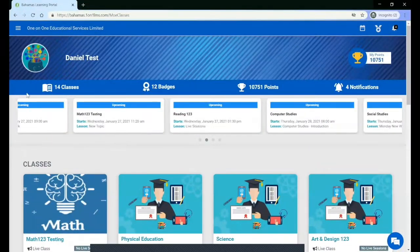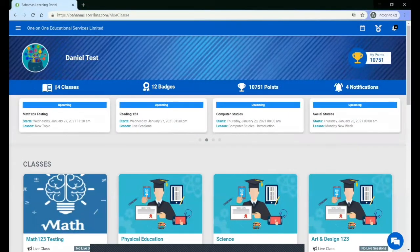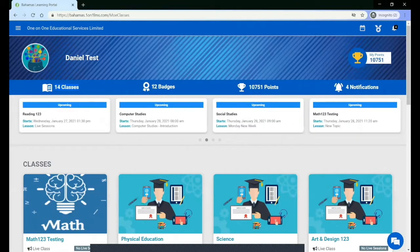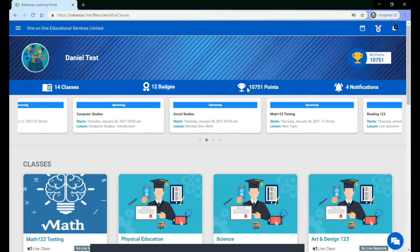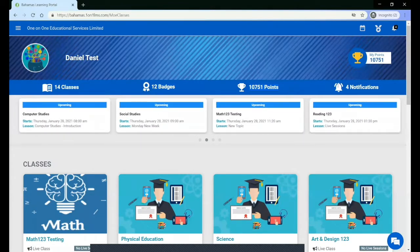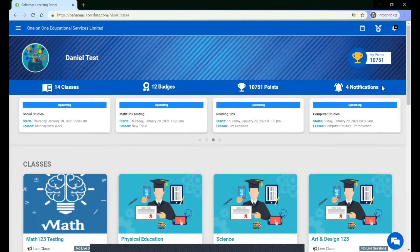On your dashboard, you will see a total of all of the classes, badges, points, and notifications that you have.